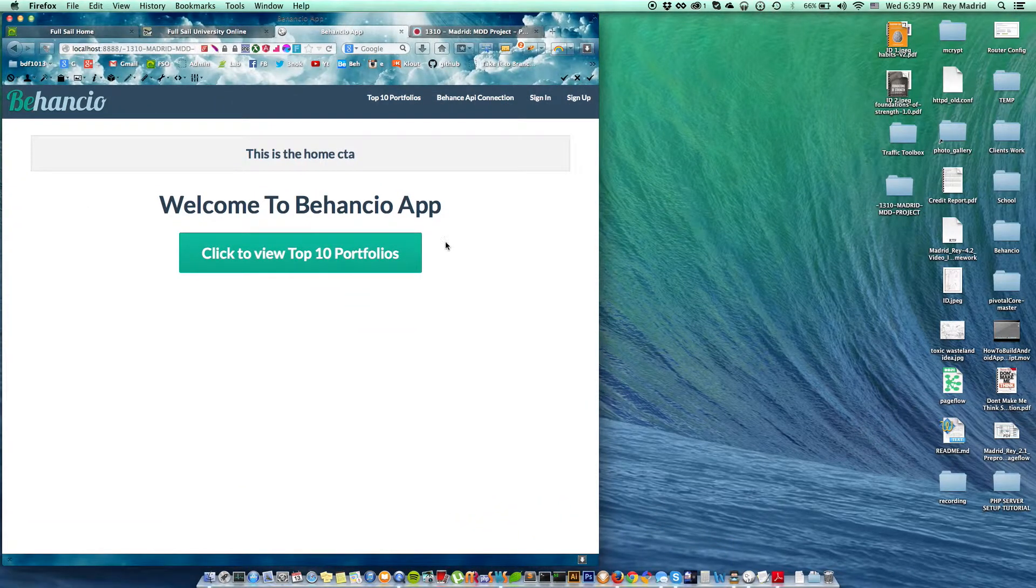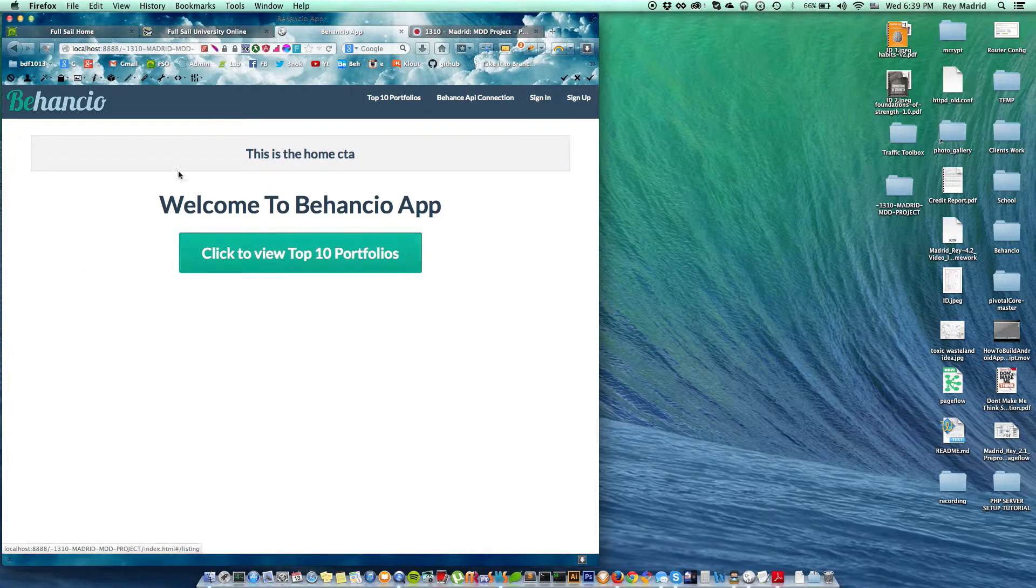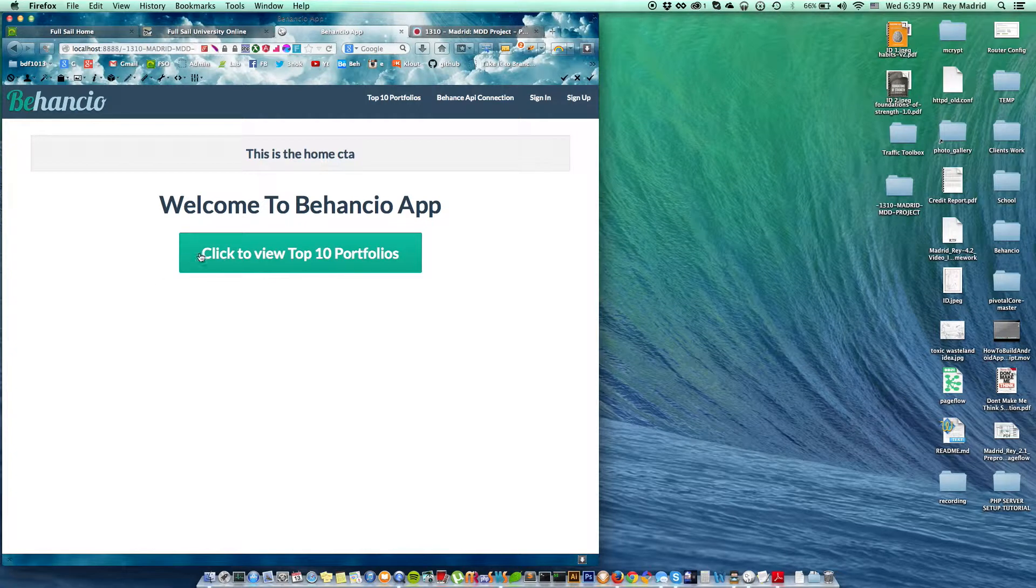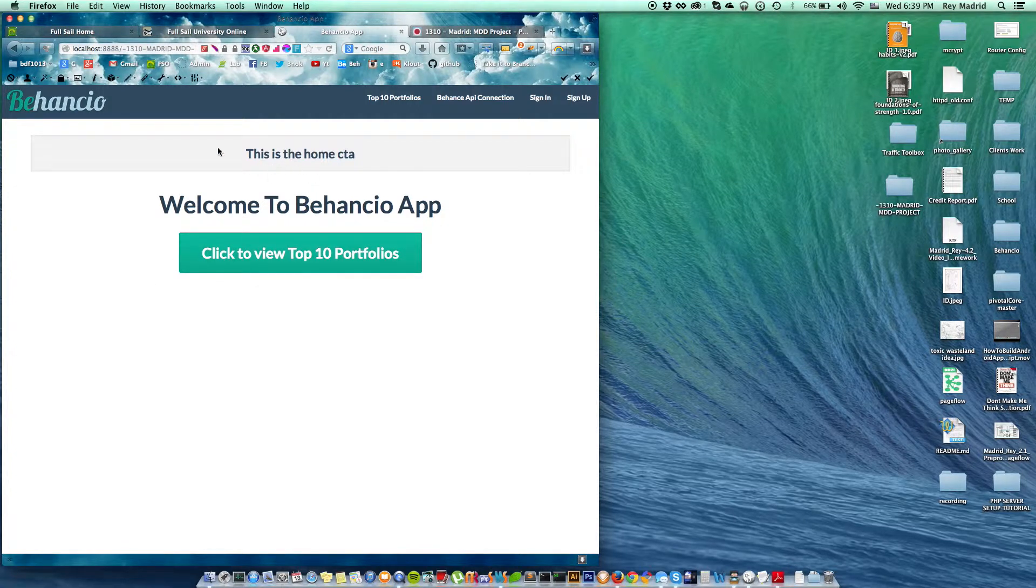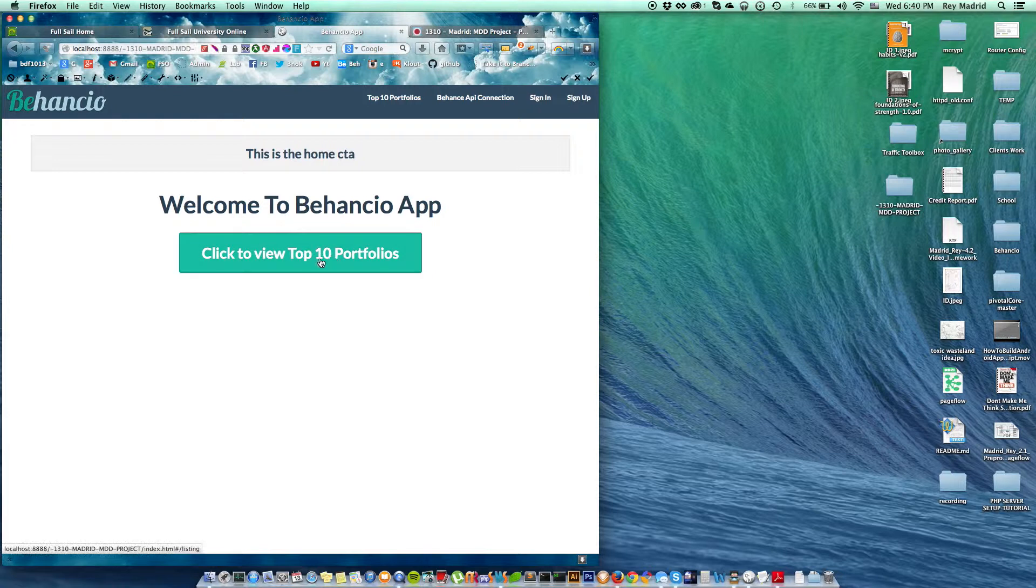So here's my home page to the Behanceo web application. As you can see, this is a basic call to action. I haven't really designed all of it, but on this one what I want the user to do is click on this button.